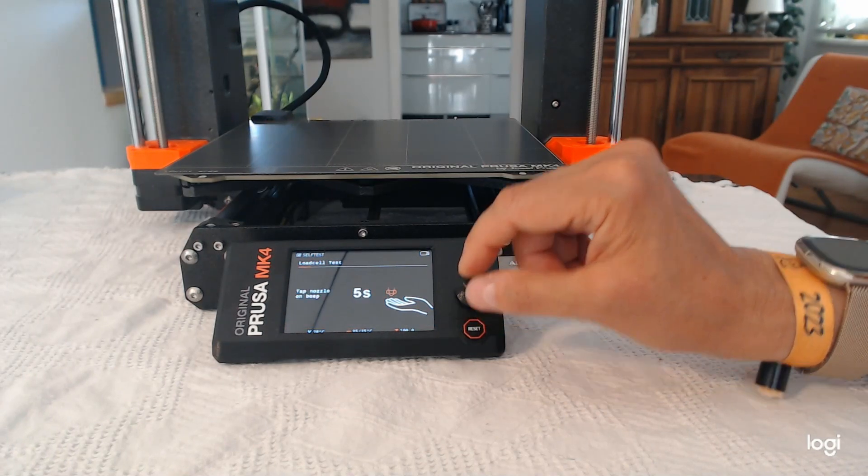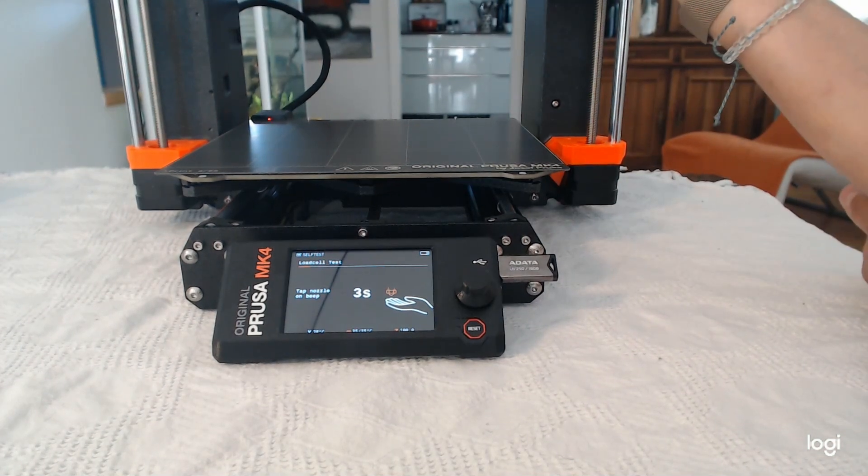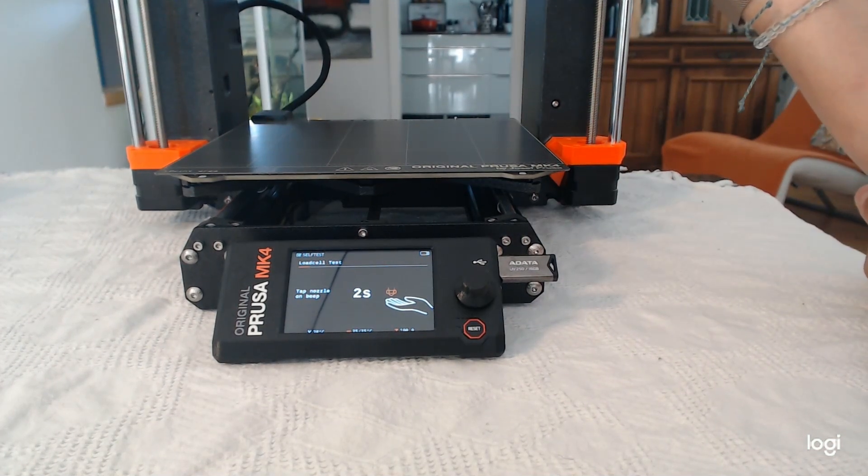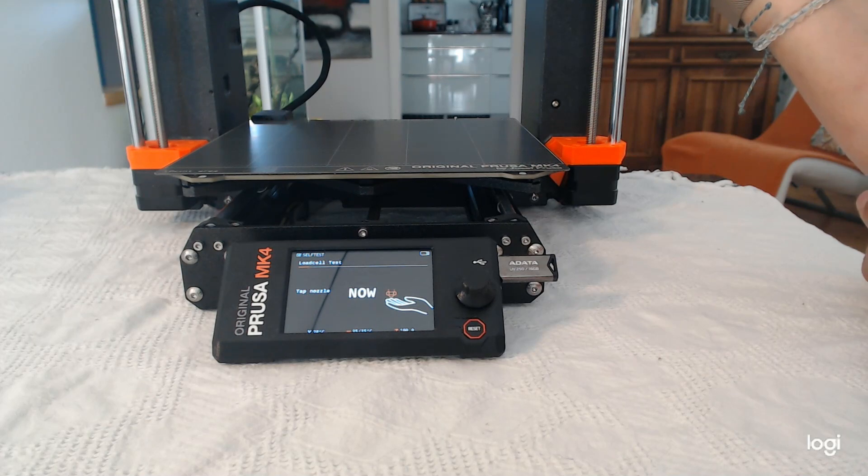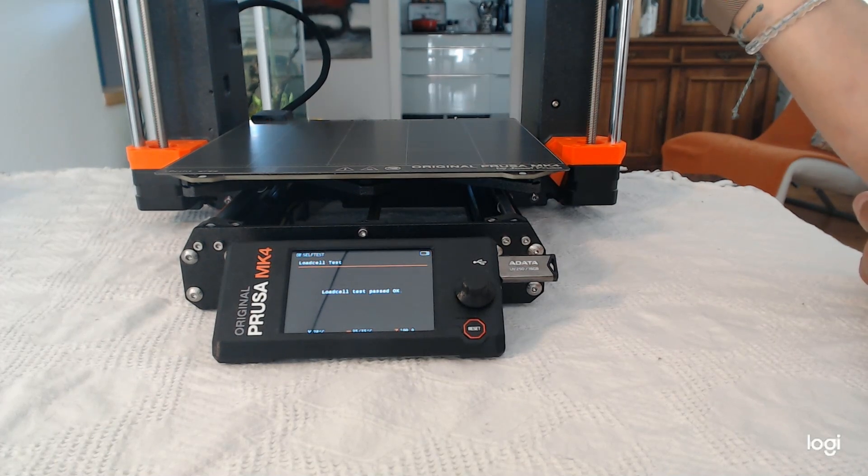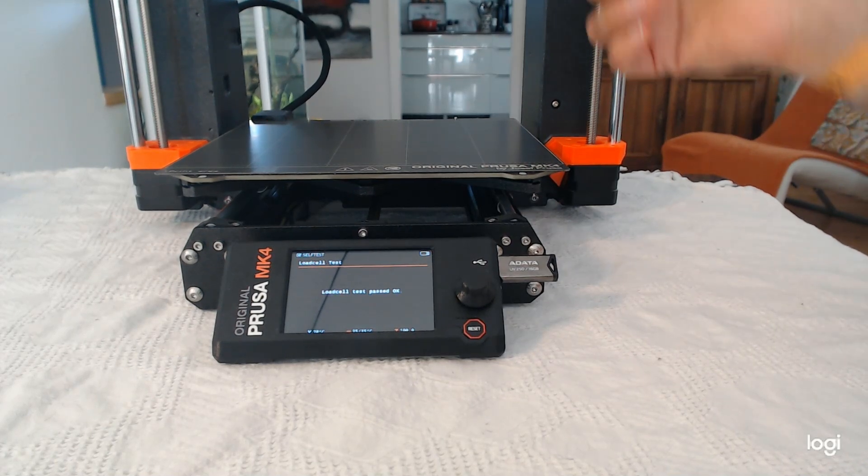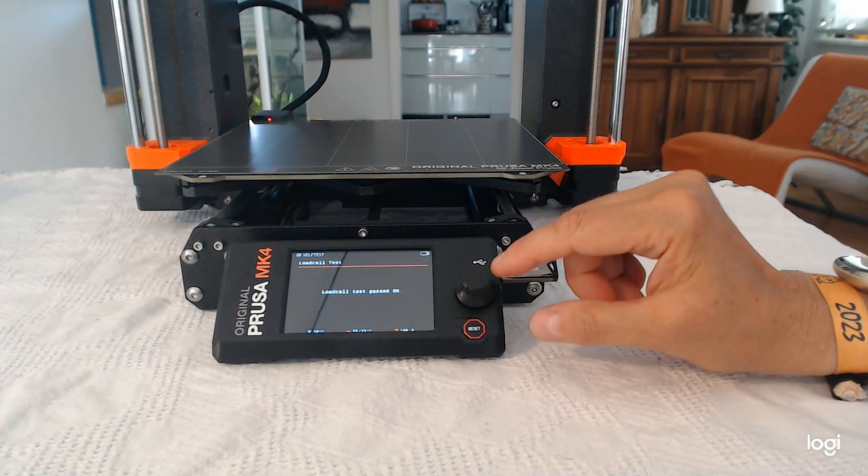Now they want you to touch the nozzle in the right moment. Okay, you have a countdown. And then in the right moment, you have to touch it. And then the bed sensor is tested. So that worked.